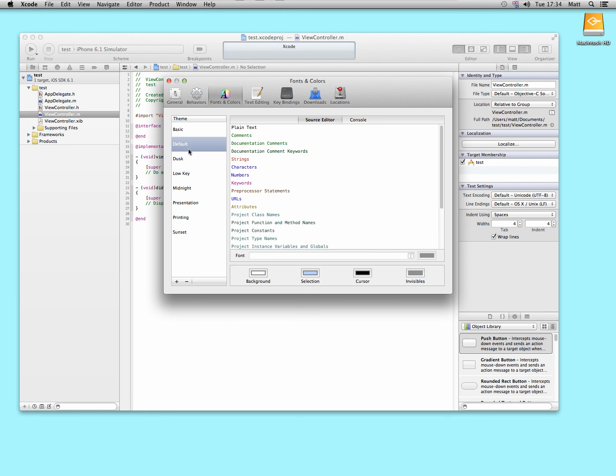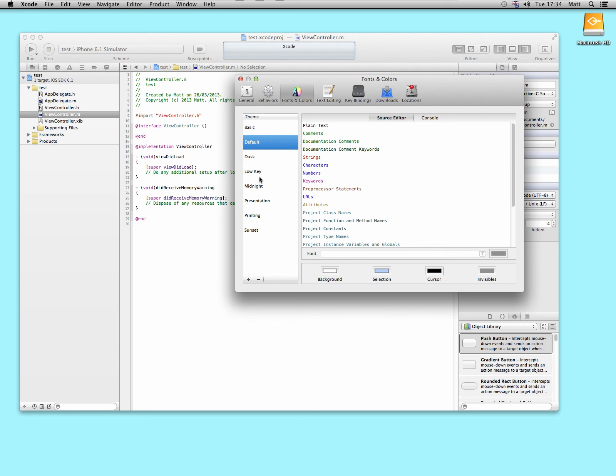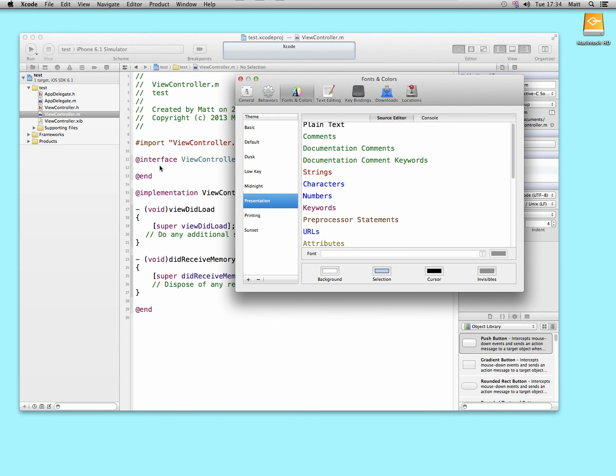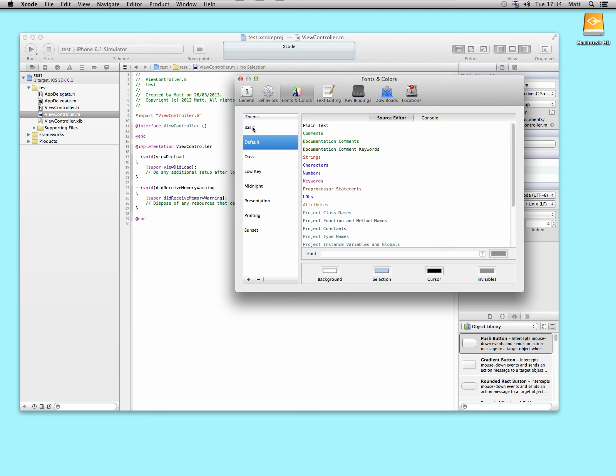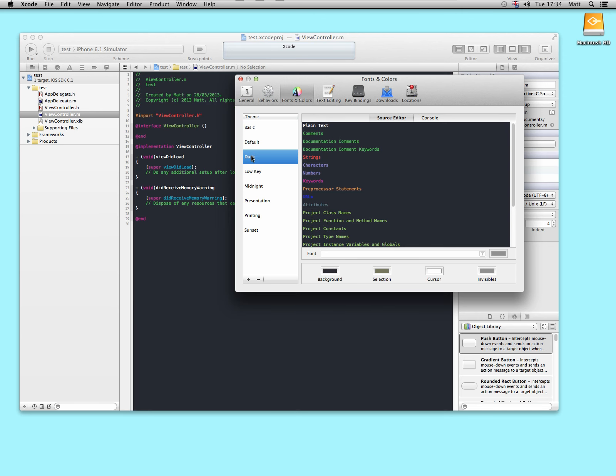The default setting is this setting here. Presentation makes it much bigger. There's also default, basic, and dusk. That's for people who get sore eyes from bright screens.